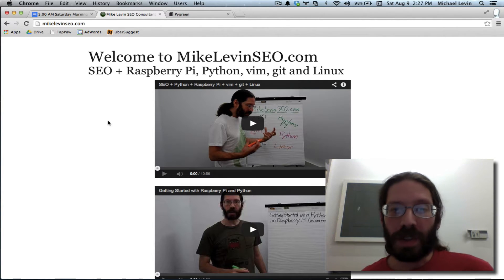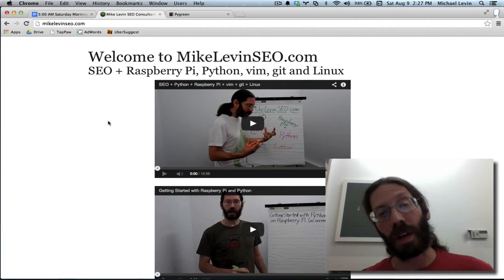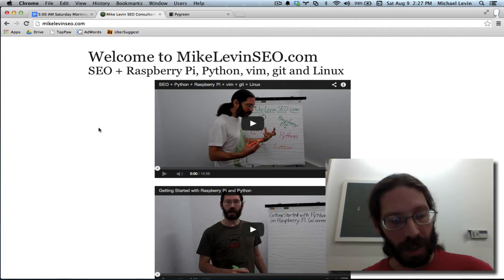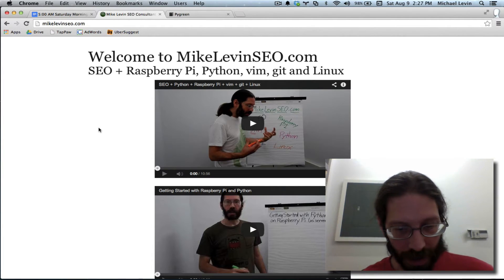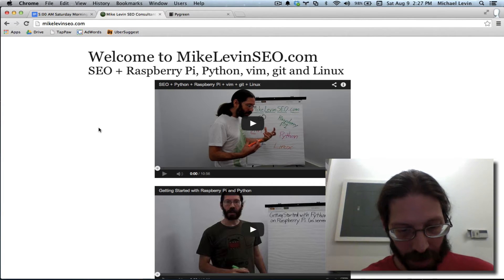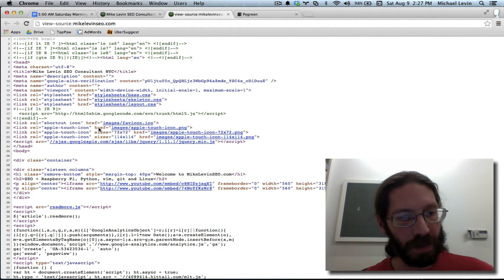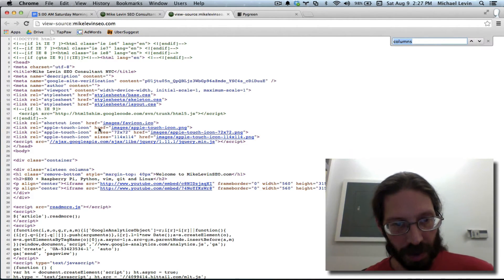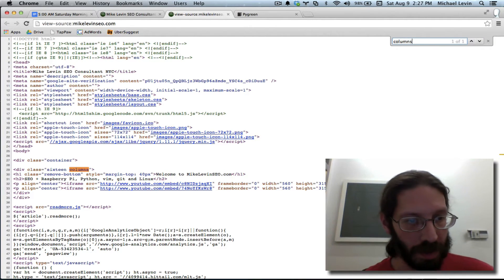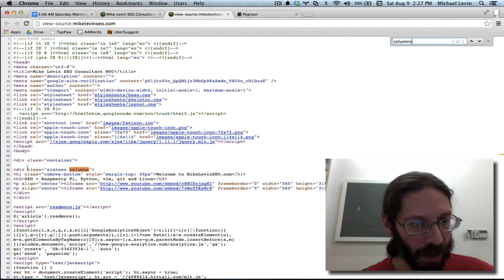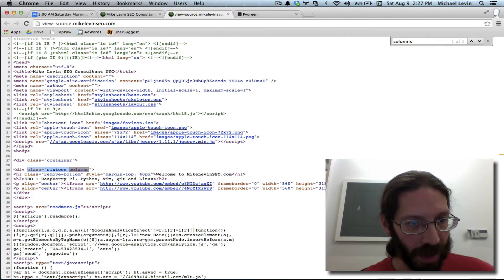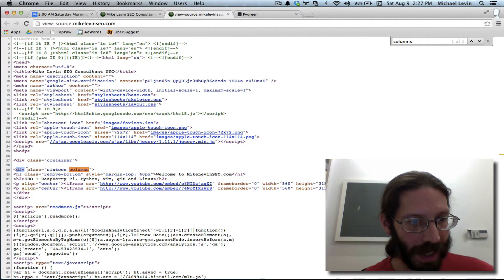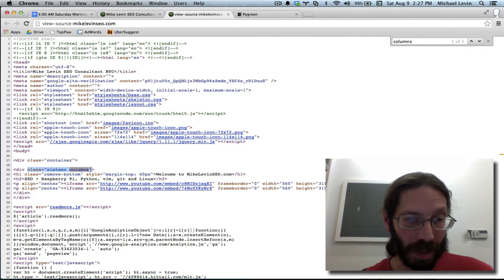Remember, we're using this skeleton CSS framework, and we can check the details again by Option-Command-U on the Mac for View Source. We search, and I know it's being broken down by columns, and that looks like a pretty easy system there. We take any element, and then we just add a class to it for this nice, simple naming system.